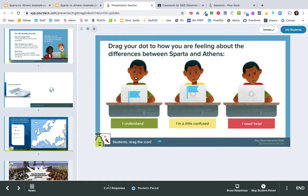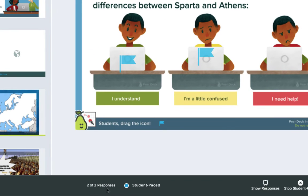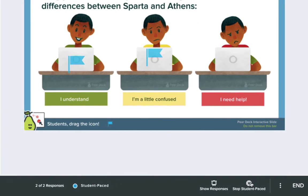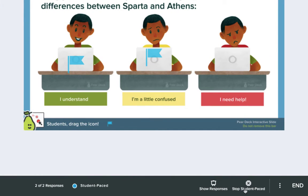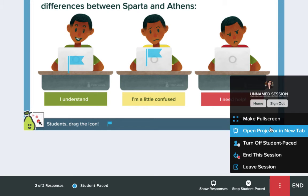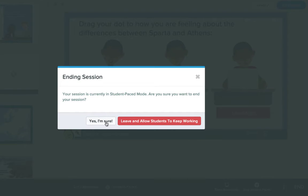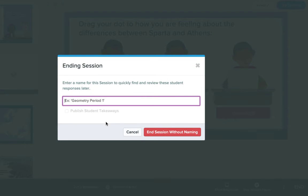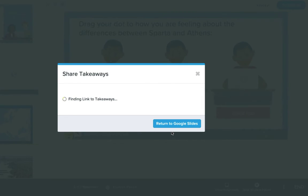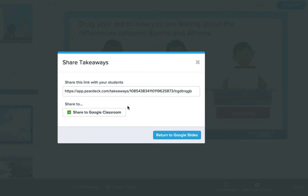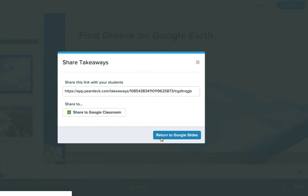A couple of other things to note: on the bottom is a reminder of how many responses have been submitted, and there's also the option to stop the student-paced session at any time. You can click on the three dots for additional options. At this point I'm going to end our session, confirm yes, give it a name, and save and exit. It does create some takeaways that you can share out, or you can return to your Google Slides.